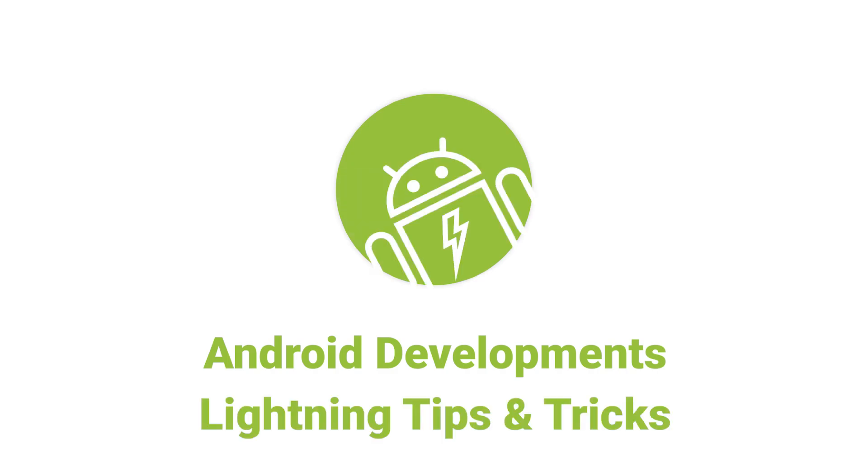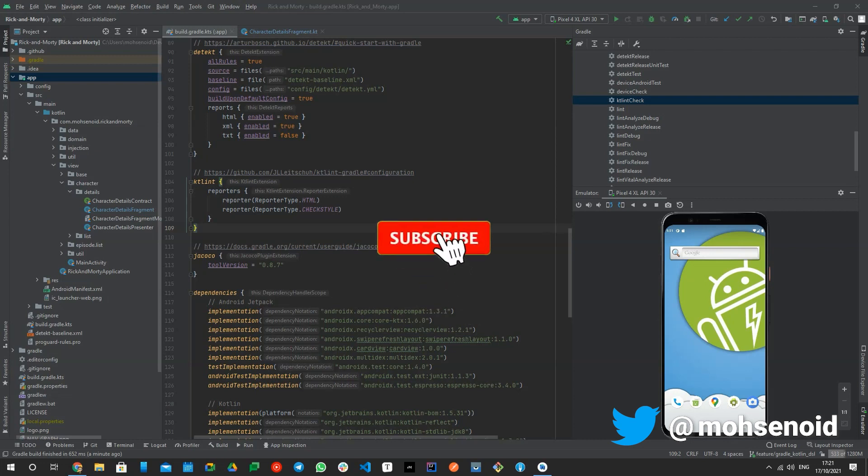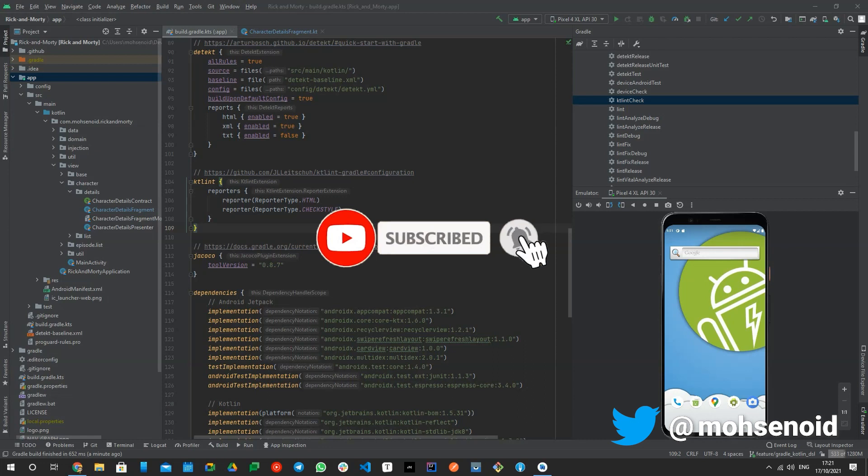Hello Android Developers! My name is Mohsen and in this video, I want to talk about KT Lint. As usual, before I start, please subscribe to this channel and hit the bell button to get notified when there is a new video.